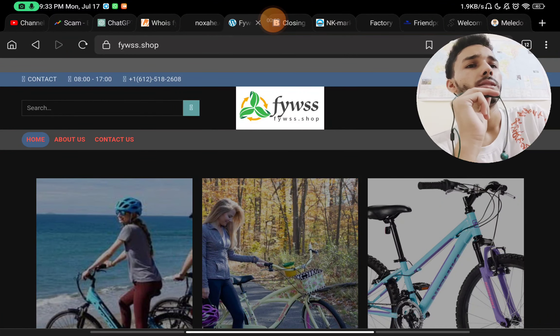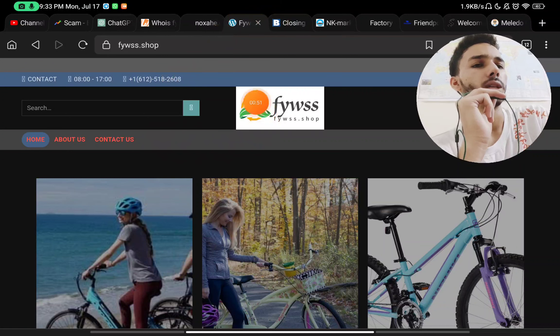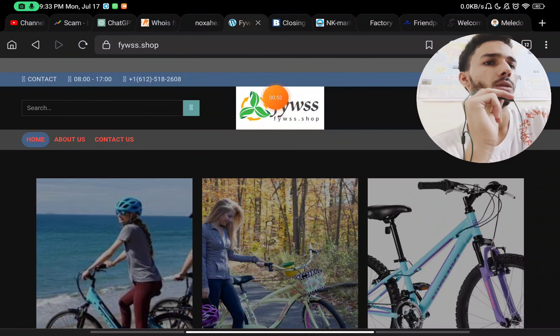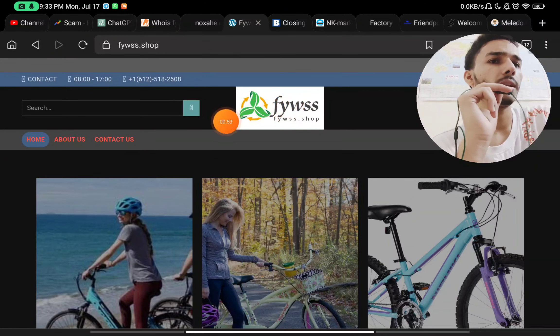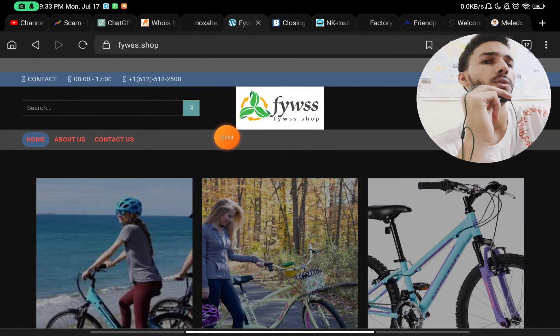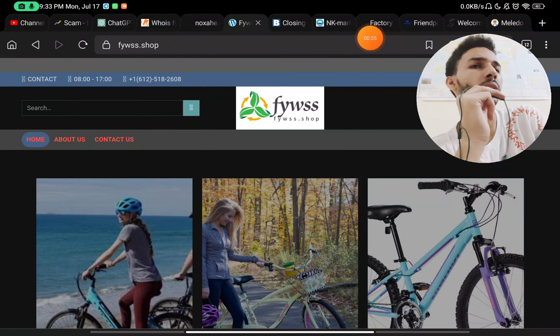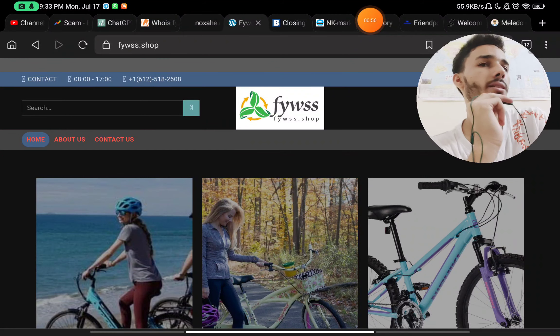But before that, you will see the website looks very fishy because of the thumbnail, this logo of the website, and the name of the website itself.